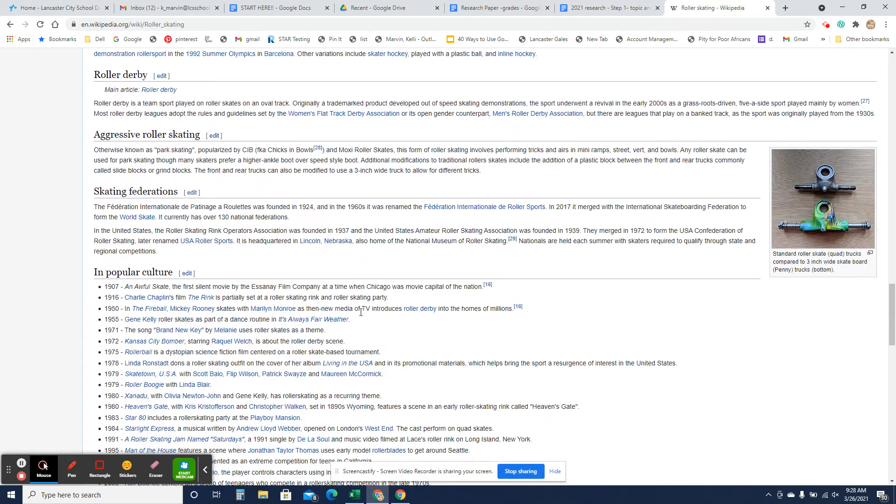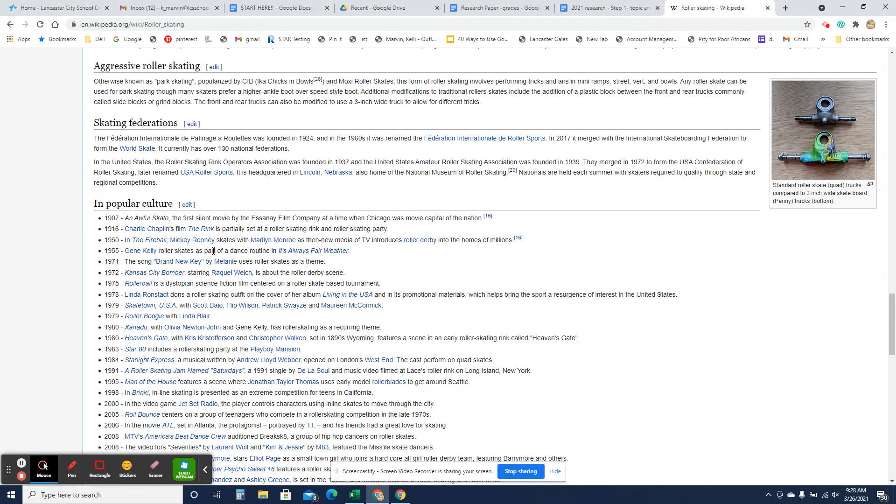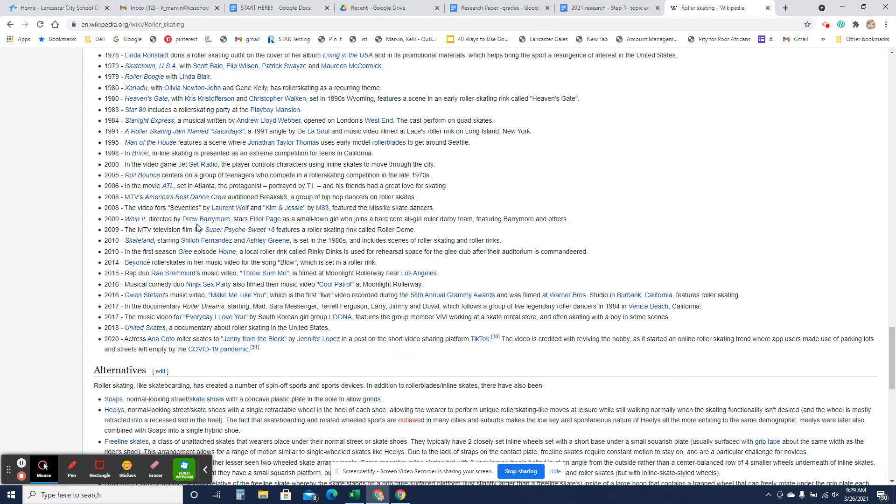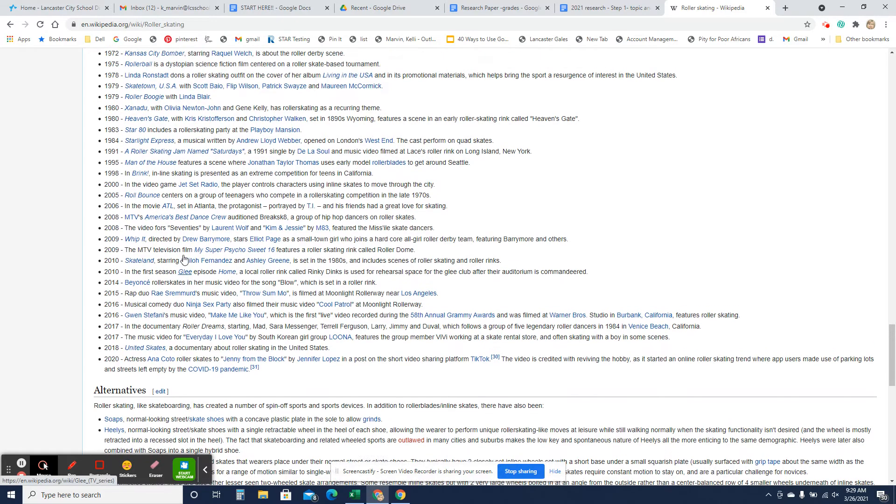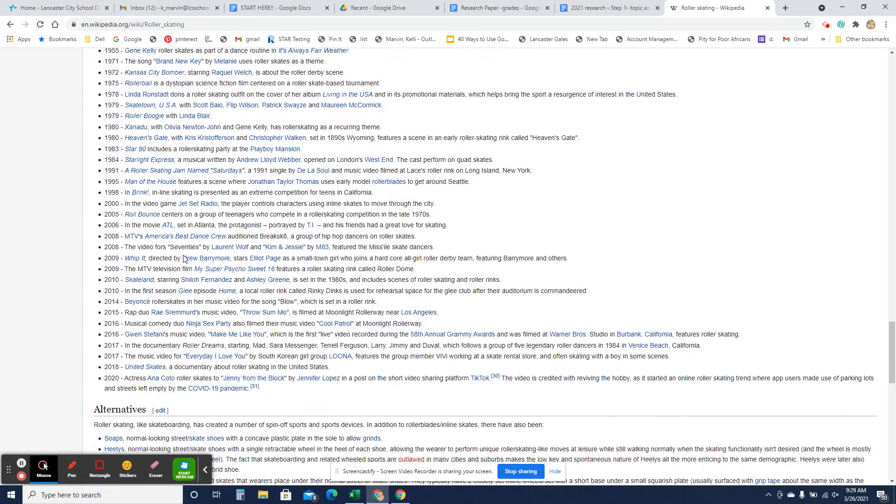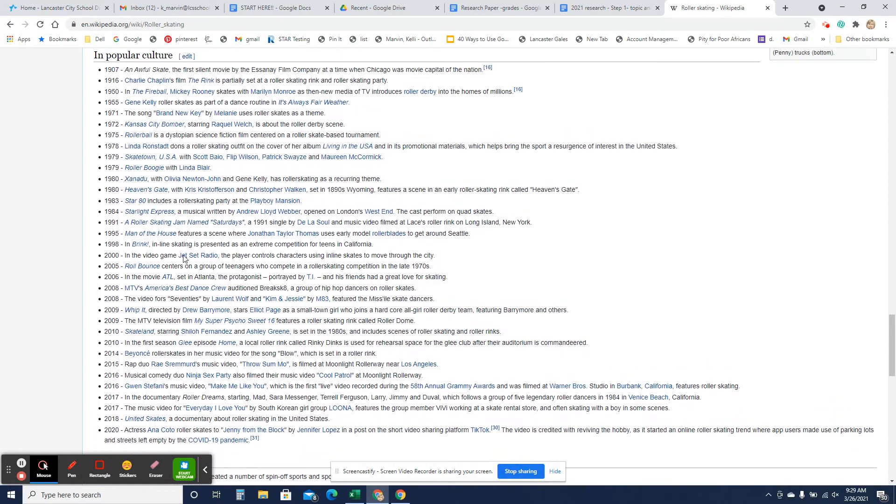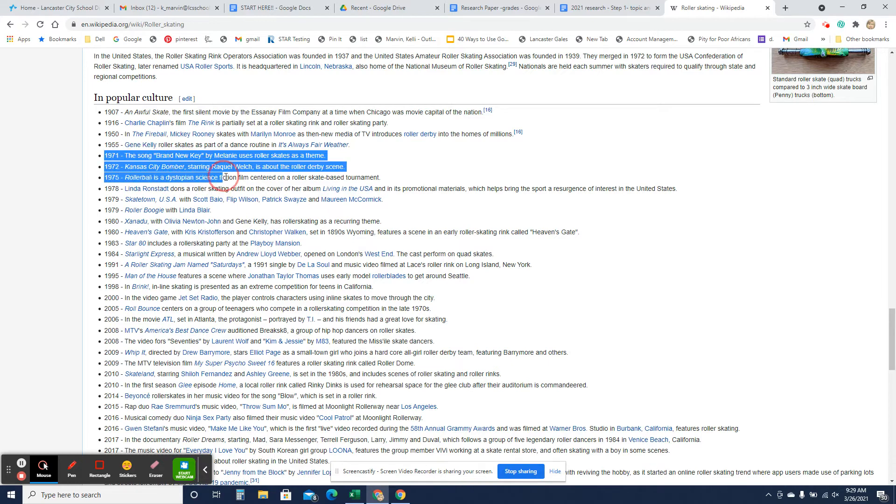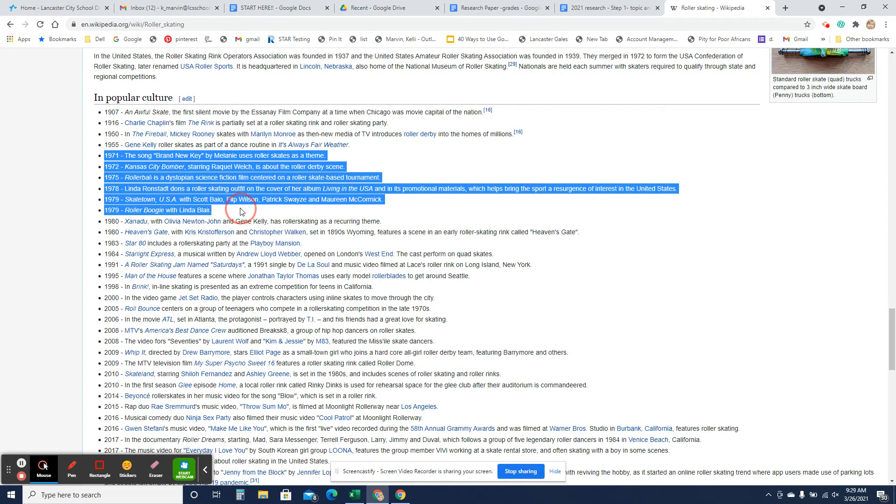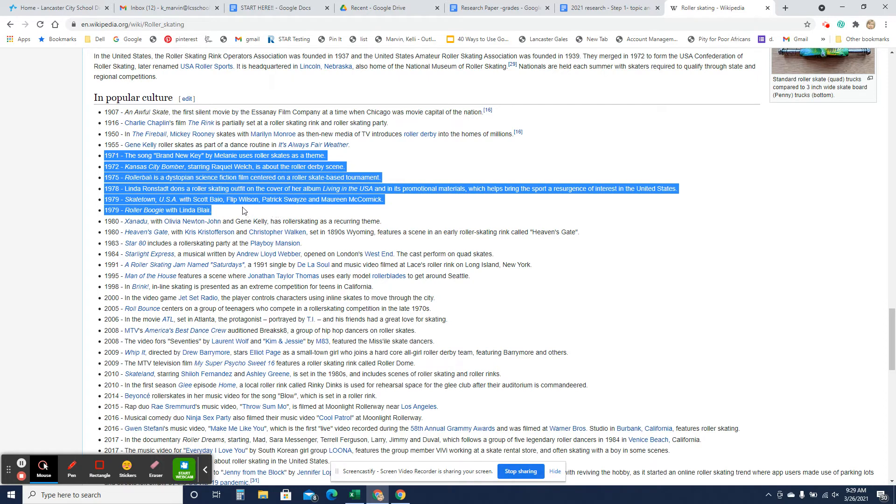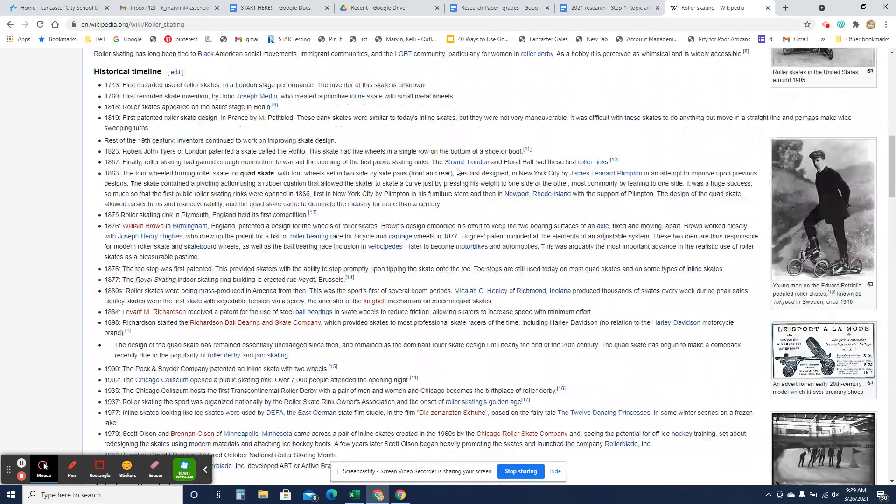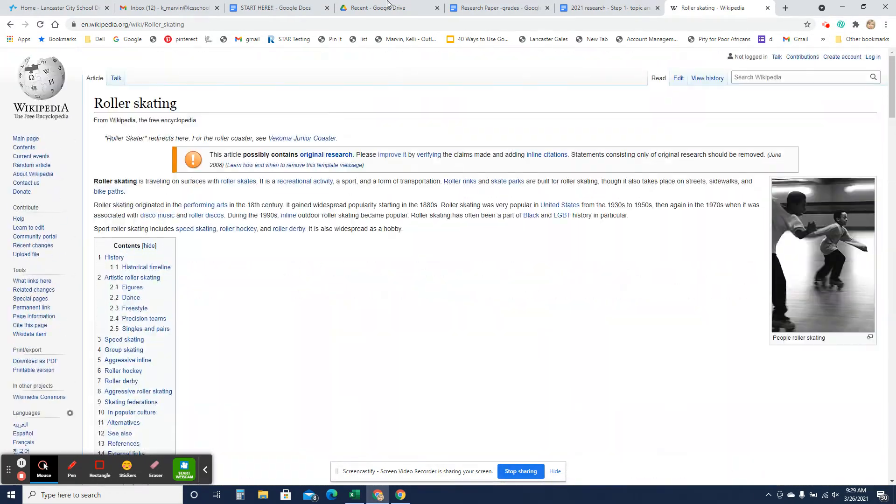And there's all these things. So here's some things about popular culture and how this affected life. Like, down here in the 70s, look at all of this with all of the movies going on with the roller skating theme. So, just an example.